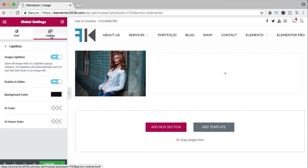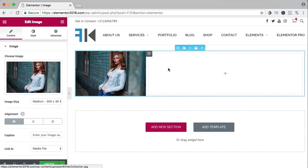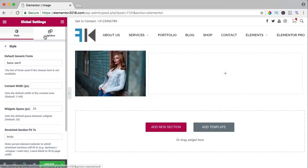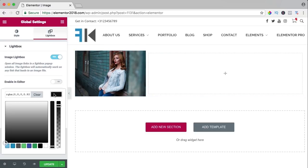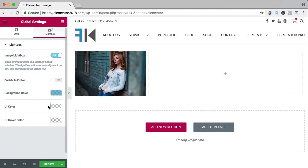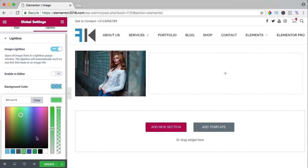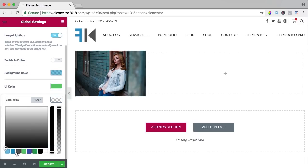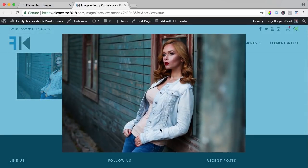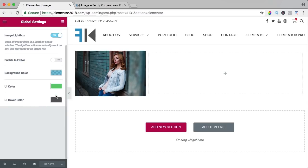In the global settings I can change the background color to blue, change the transparency, and change the user interface color — for instance, green. After updating, the X is green and the background is blue. Then I go back to the image and go to style, where I can determine the percentage of the file size, change opacity, and if I have a background image you can see through the opacity change.